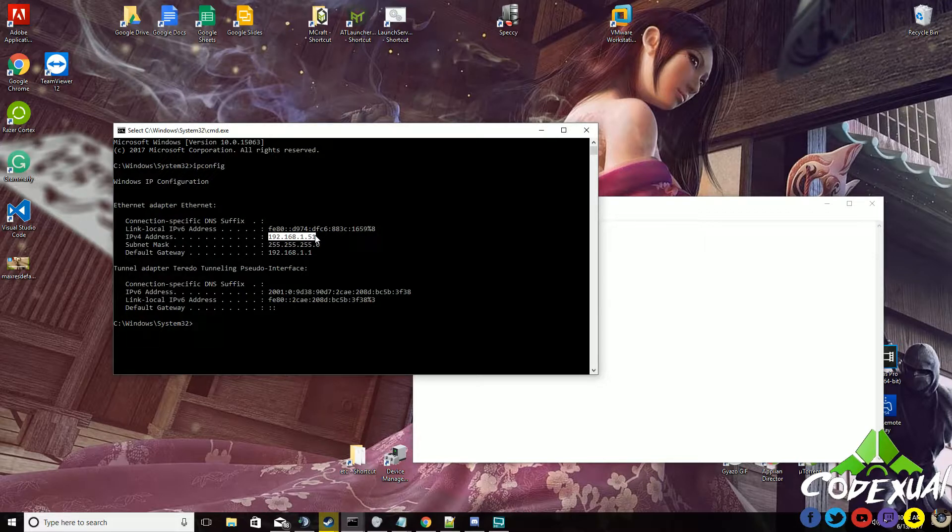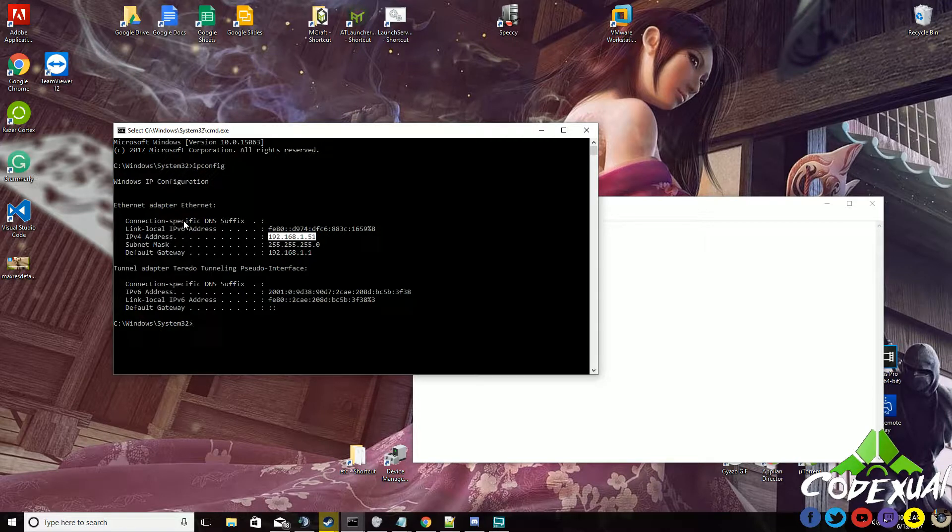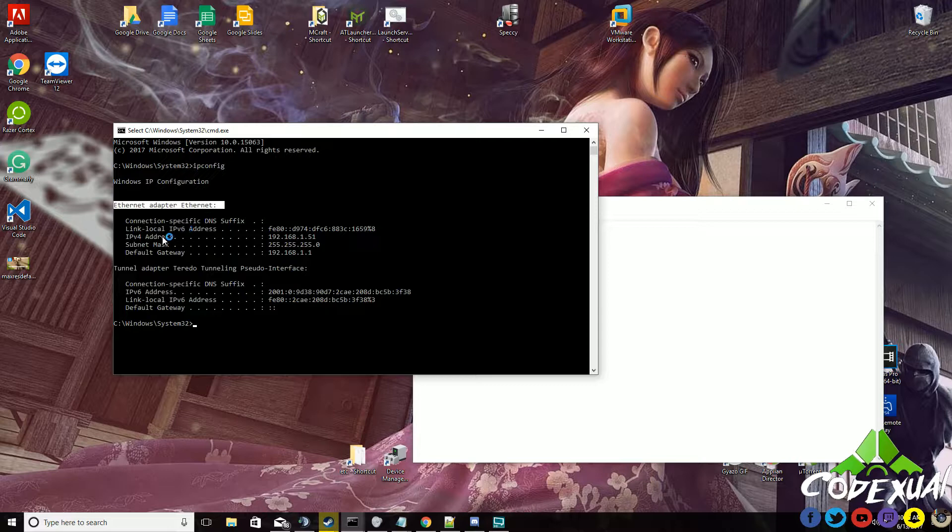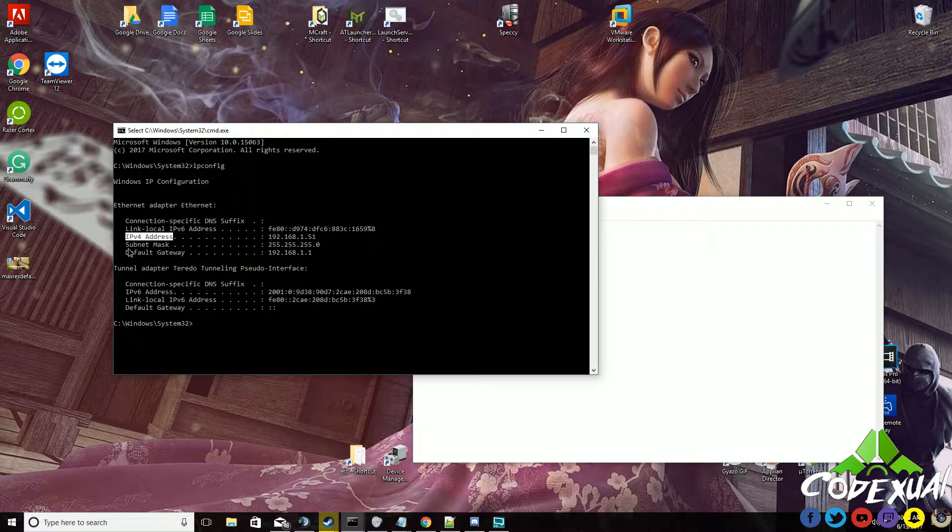I'm on a LAN cable, but anyhow. On the Ethernet adapter, that's what I'm currently on. My IPv4 address, the subnet, and the default gateway—this is what we're worried about, these three.